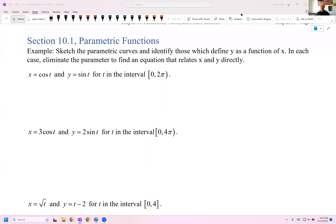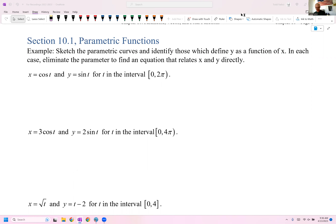This is a recording of the 10-1 lecture that I would give live to students using the prepared notes. This lecture is going to cover the basics of parametric functions and some calculus having to do with parametric functions.